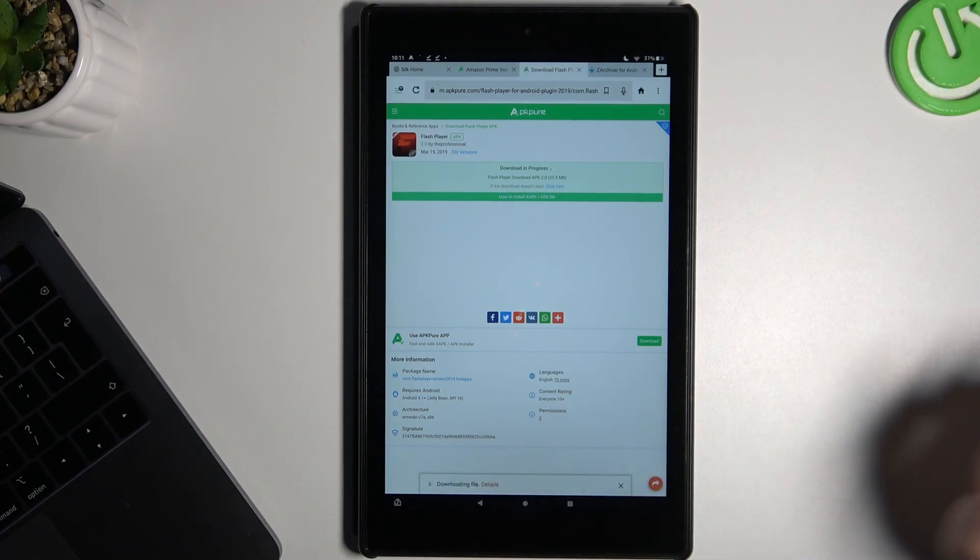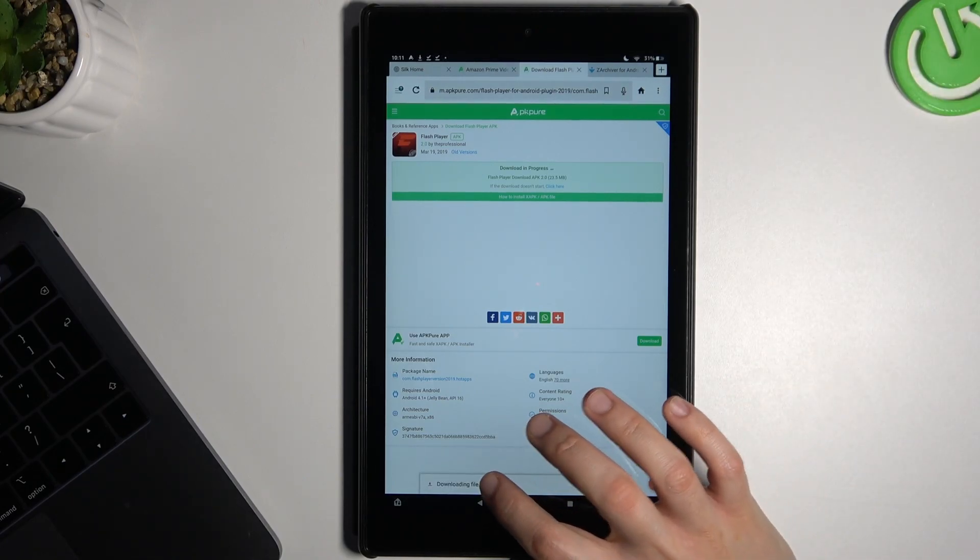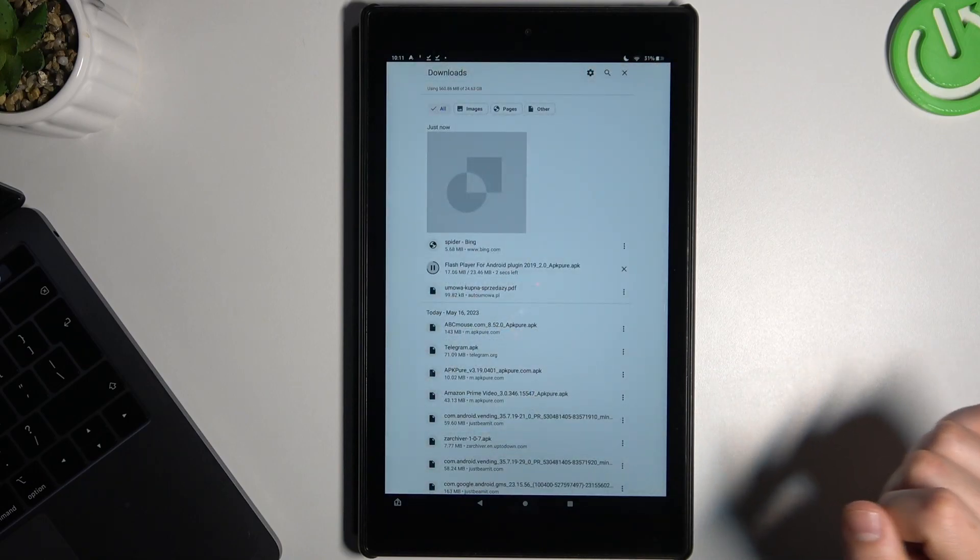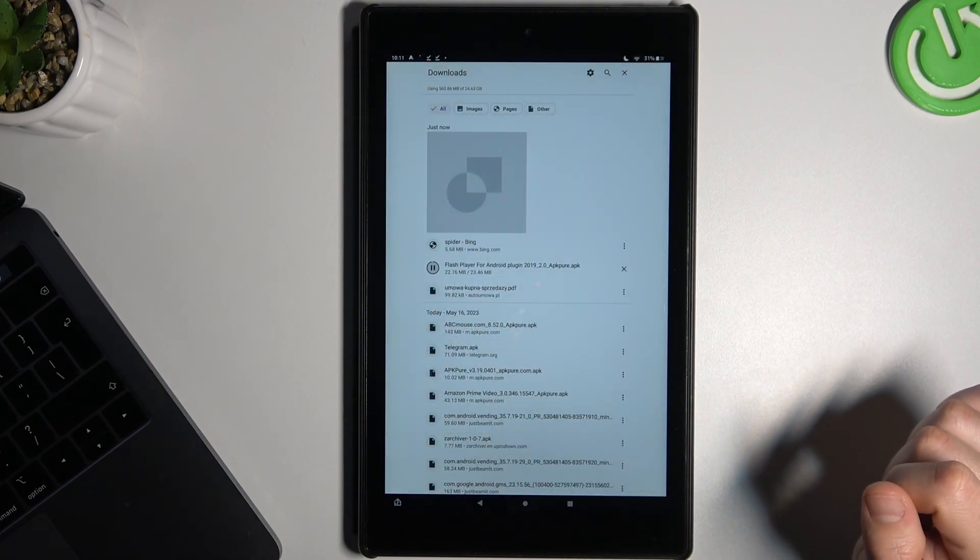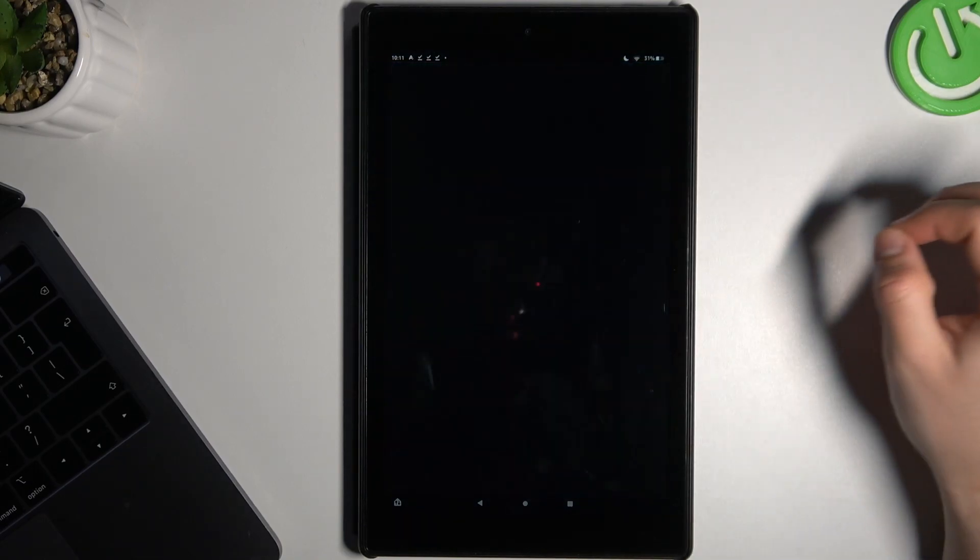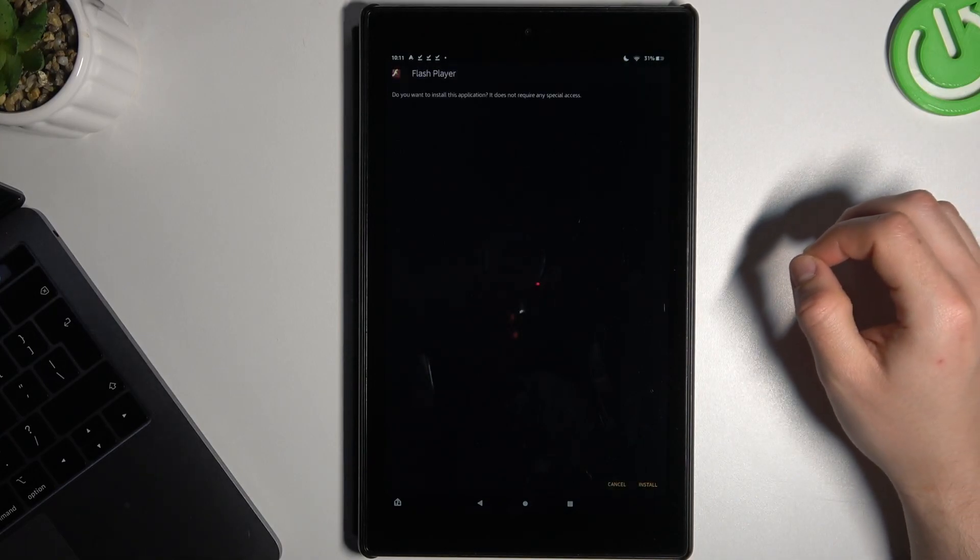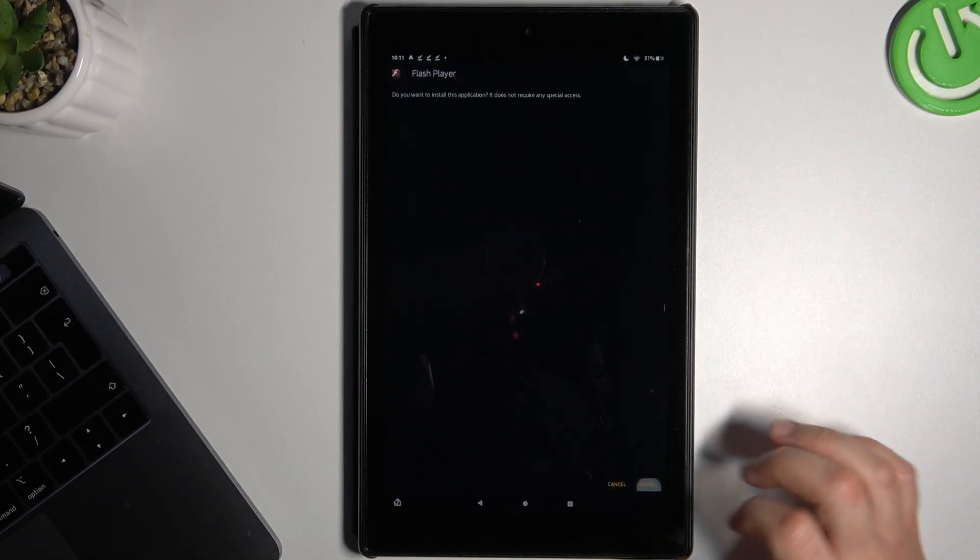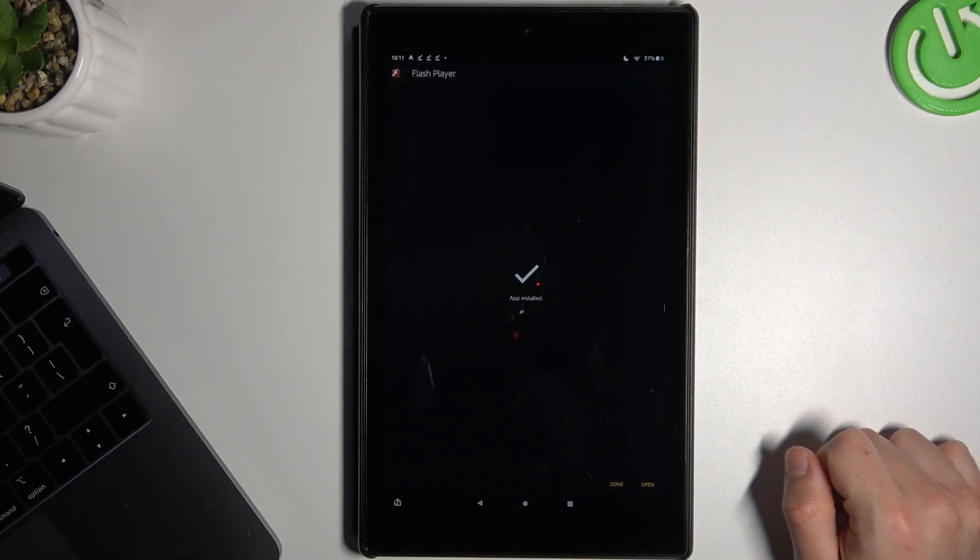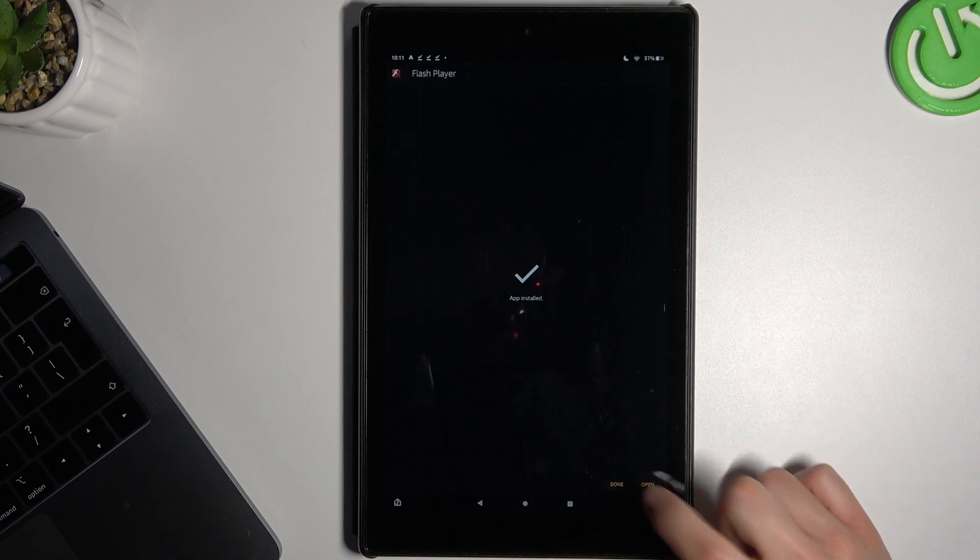Configure the download and tap on the file. Choose install and open.